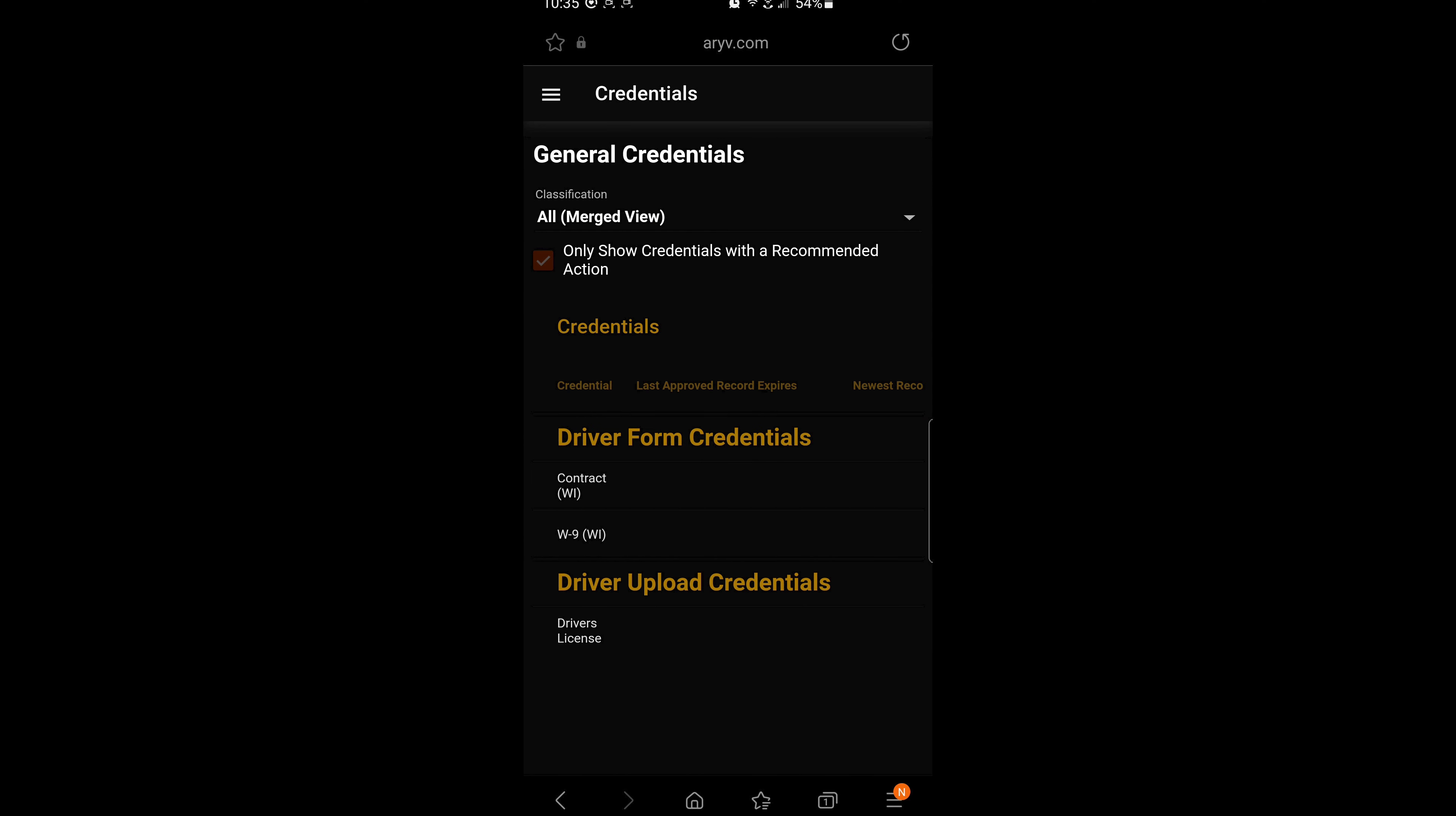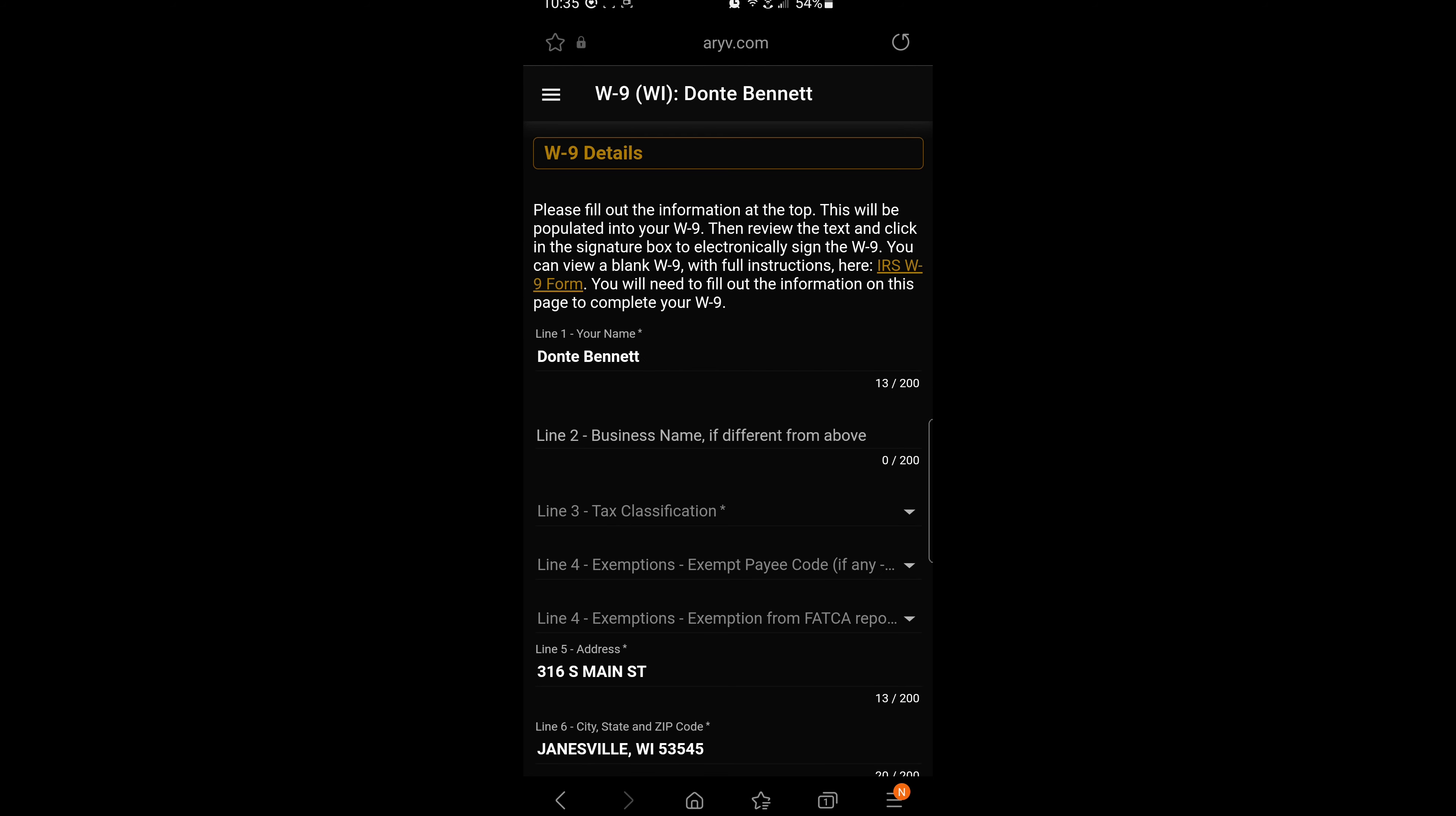So first, make sure that you are logged into your driver profile. Under form credentials, click W9. Once the page opens up, your first and last name will be pre-populated with your address.